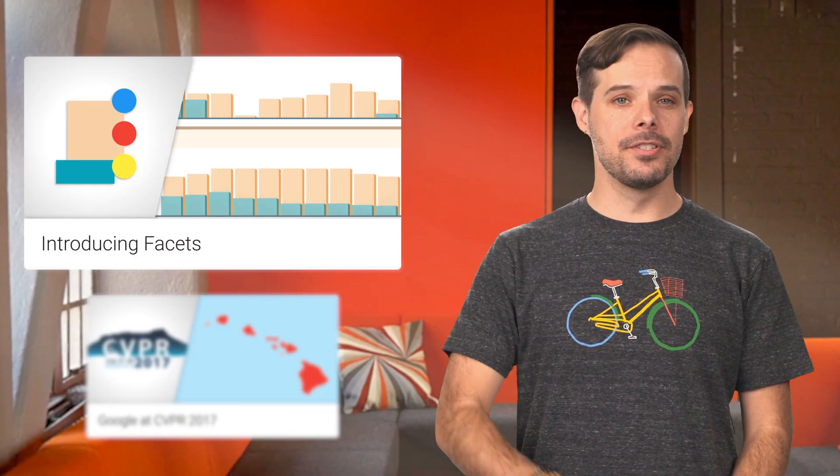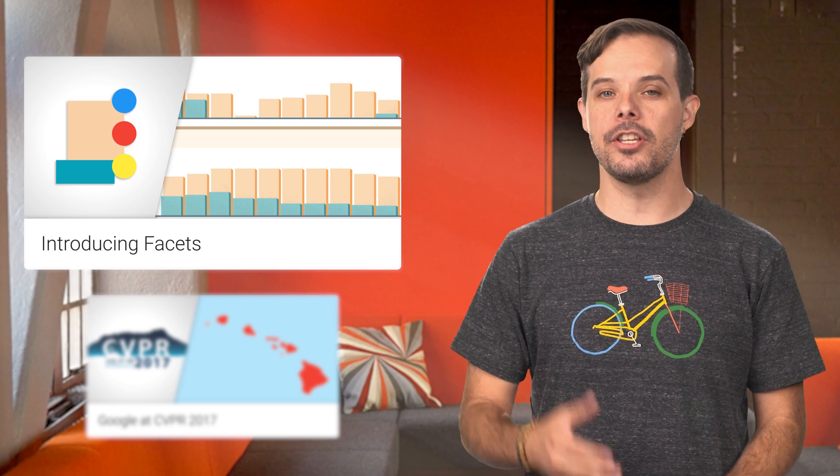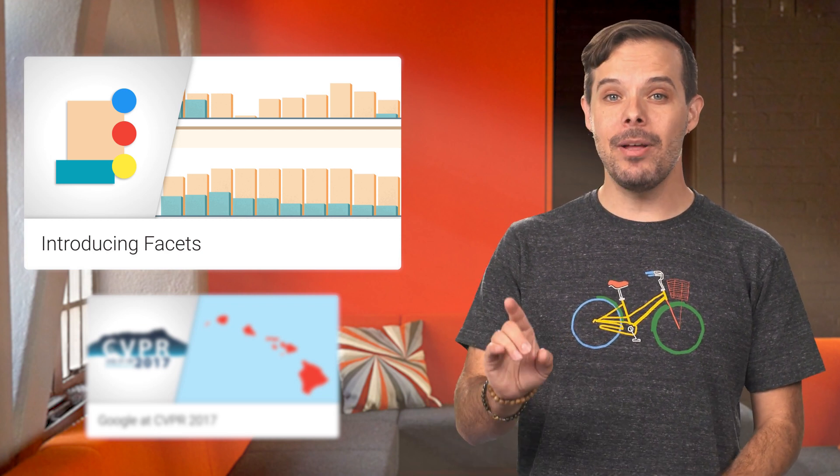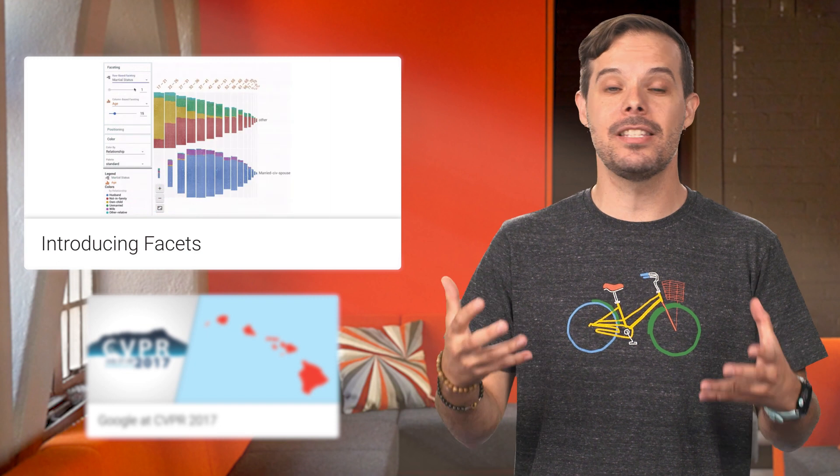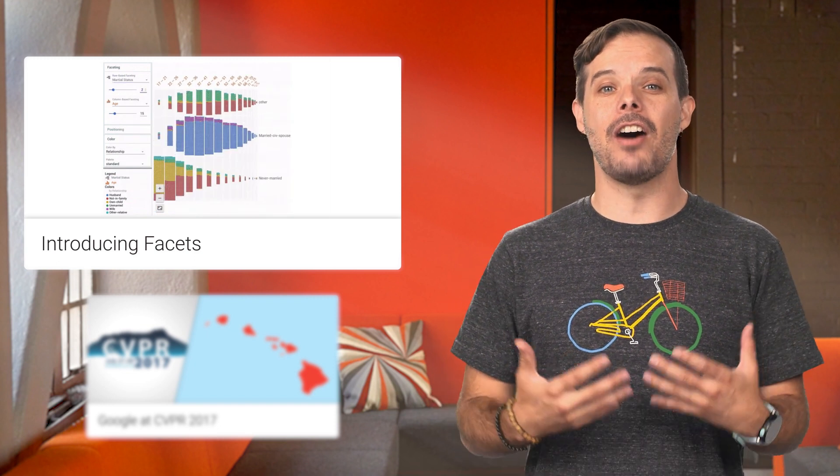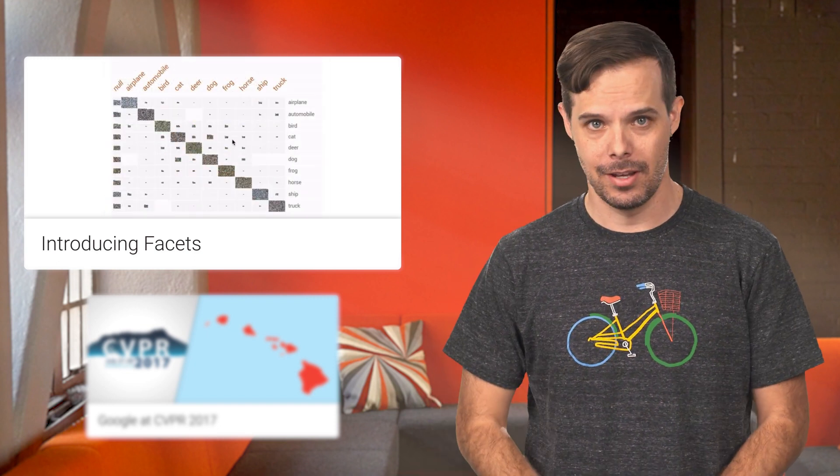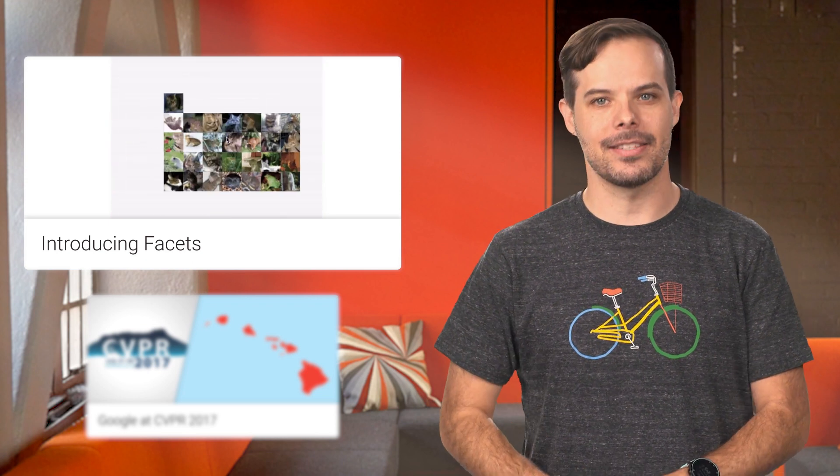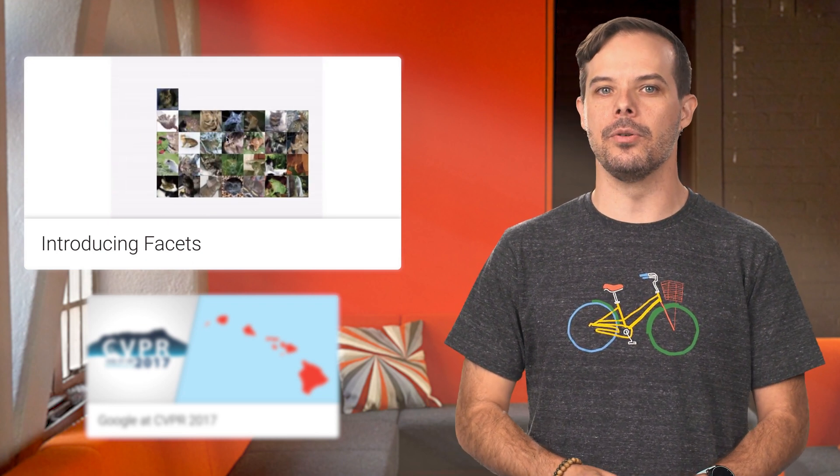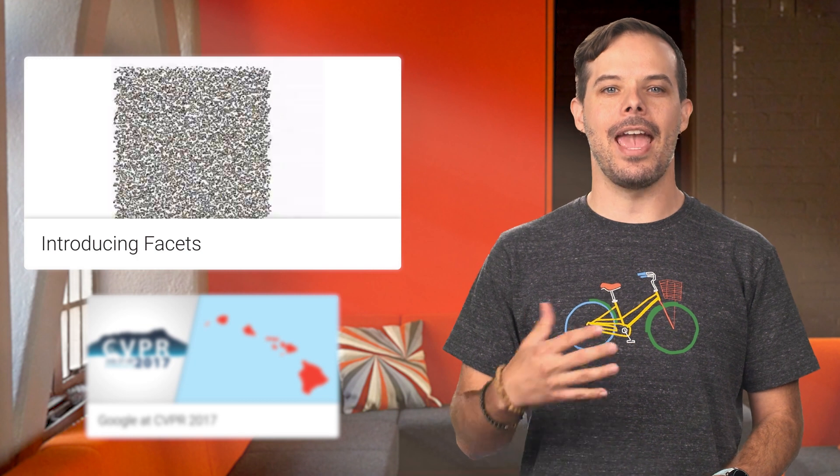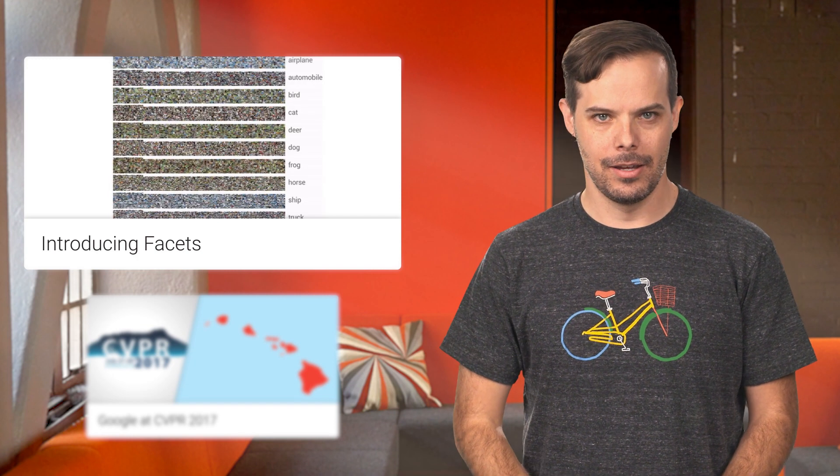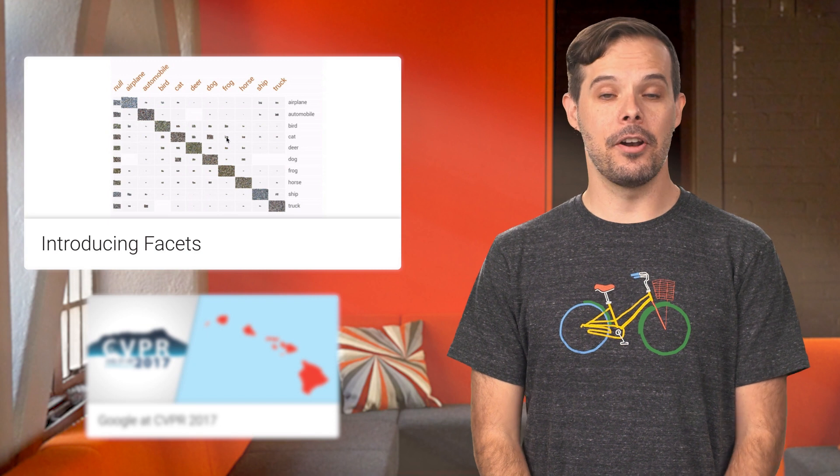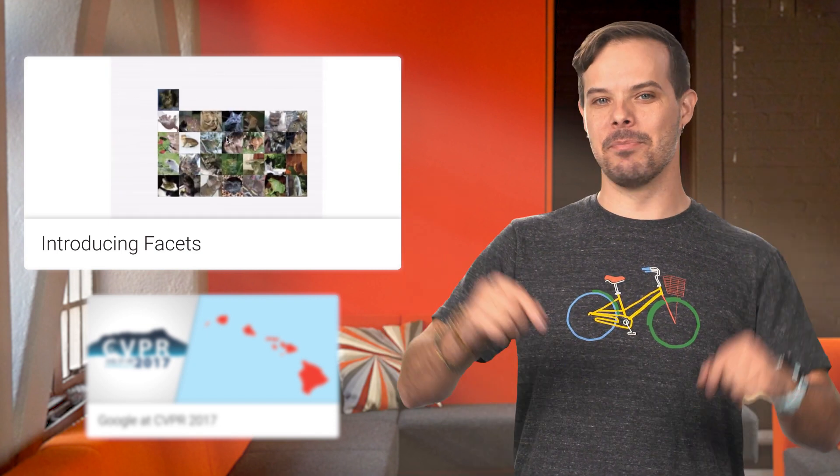Getting the best results out of a machine learning model requires that you truly understand your data. However, ML datasets can contain hundreds of millions of data points, each consisting of hundreds or even thousands of features. Working with the PAIR initiative, we've released Facets, an open source visualization tool to aid in understanding and analyzing ML datasets. For more details and some very cool screenshots, head on over to the post linked in the description below.